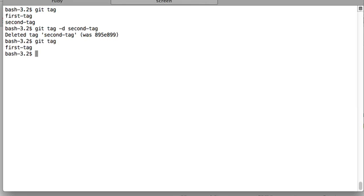So using this command you have successfully deleted the tag locally. But now if you want to delete this tag remotely, then how do you do that?